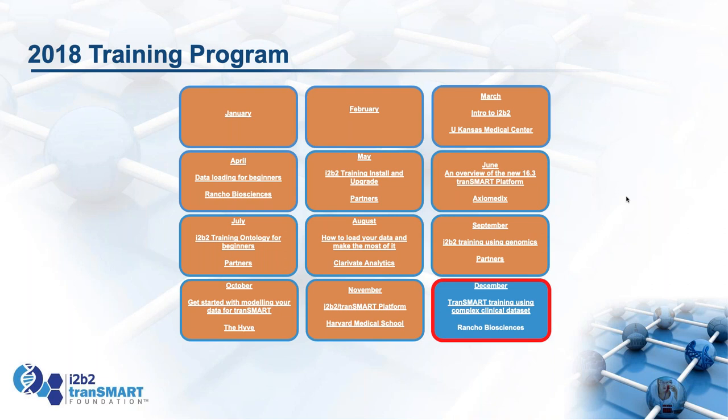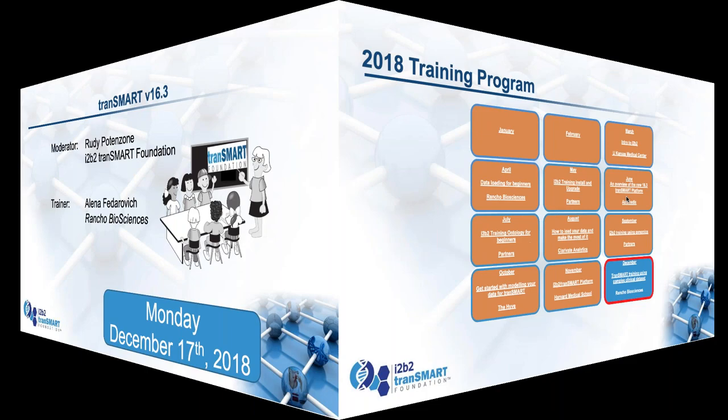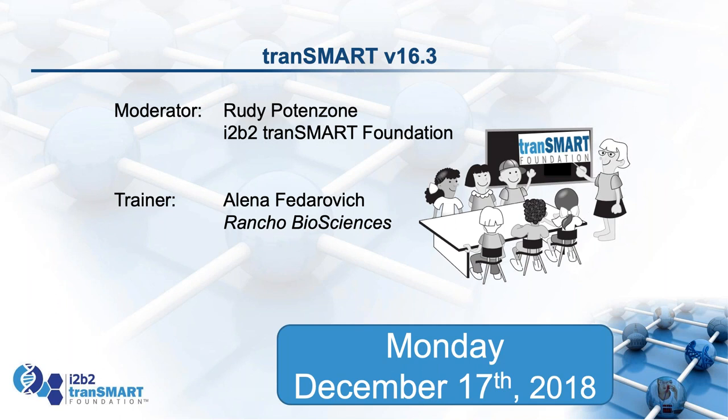These sessions are all recorded and made available for you either on the i2b2 TransMART website and also on the Foundation's YouTube channel. We will make this recording available within a few days. We'll be announcing shortly the 2019 training program and the topics we'll be covering then. So now let's welcome Alina, and she will give us the training.